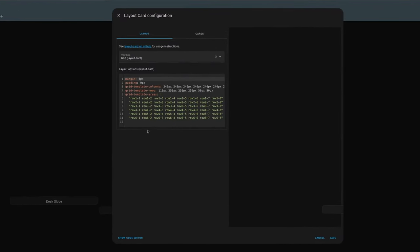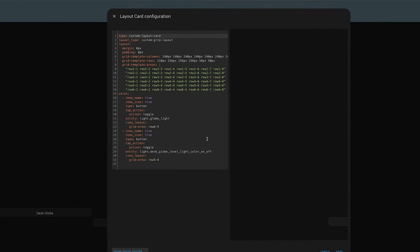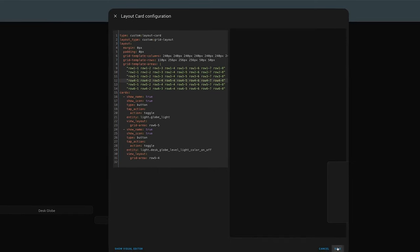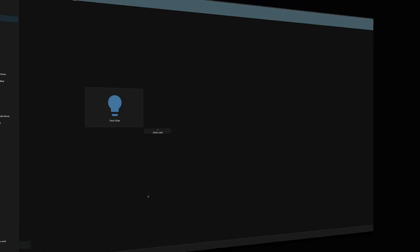And you can even combine the two as you'd probably expect across two rows. So if we actually went five, four, four, and again, five, four, we should now take up two rows and two columns for that one button. And there we go.